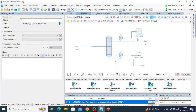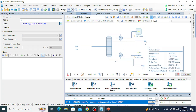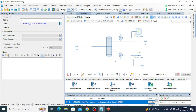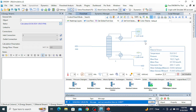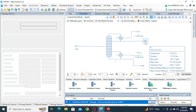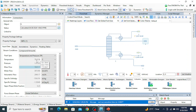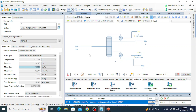Click Solve. The condenser duty is 9457.36 kilowatts and the reboiler duty is 12589.25 kilowatts. The top temperature is 78.613 degrees centigrade and the reboiler temperature is 97.46 degrees centigrade.